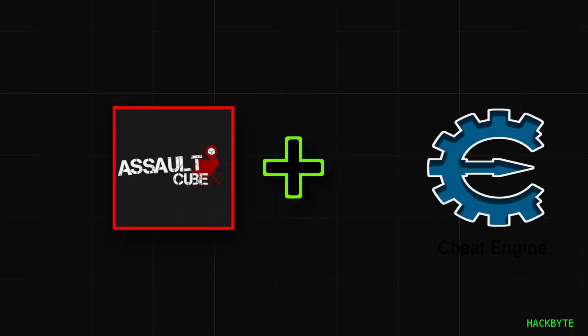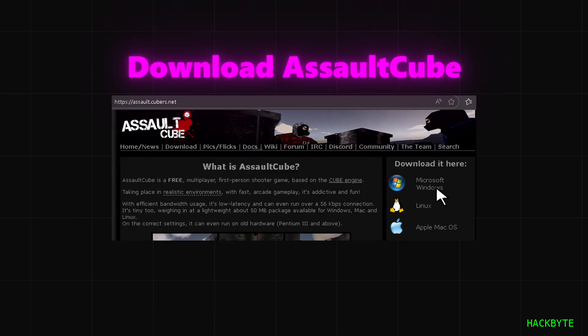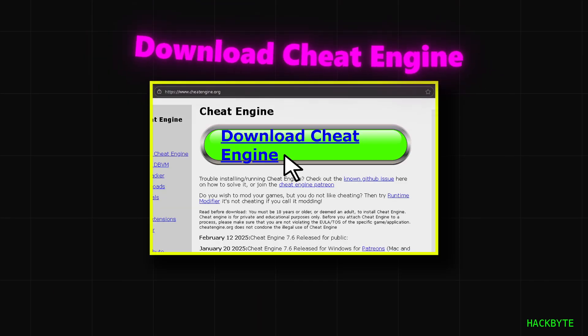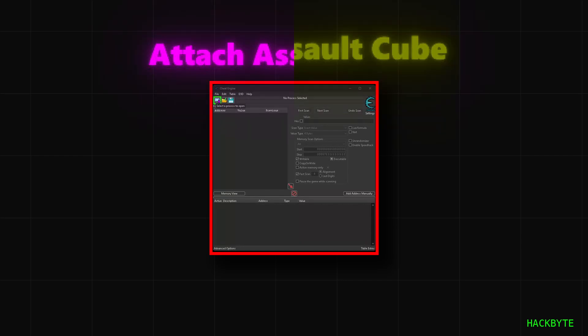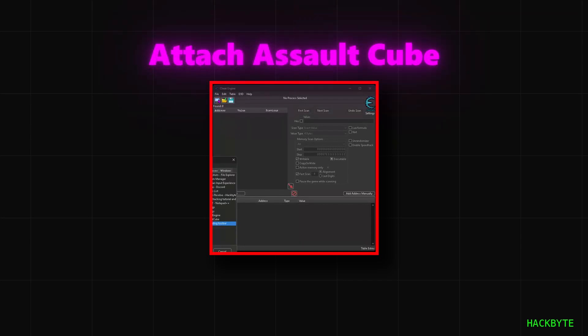Today we're taking Assault Cube and Cheat Engine and building our own cheat menu. Step one: download Assault Cube, then download Cheat Engine. Step two: run Cheat Engine and Assault Cube side by side, then attach the Assault Cube process to Cheat Engine.